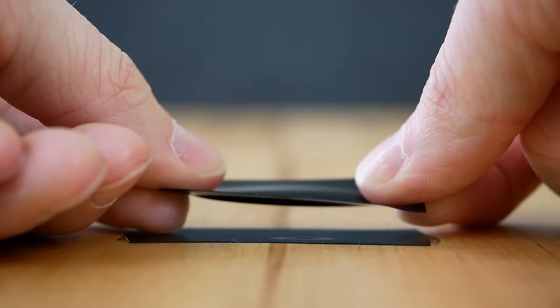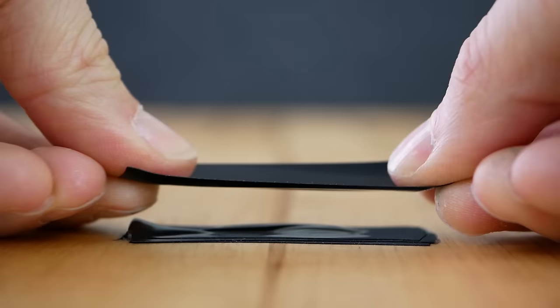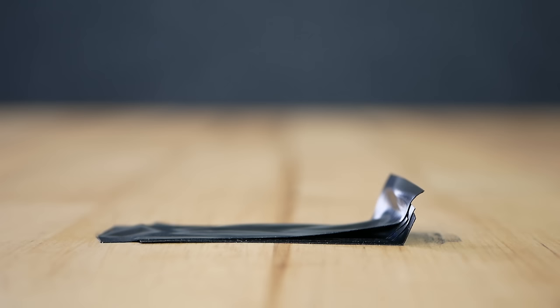Every subsequent layer will now pull on the lower layers. At some point, the connection to the table is not good enough anymore and our simulated 3D printed part releases from the table and warps.